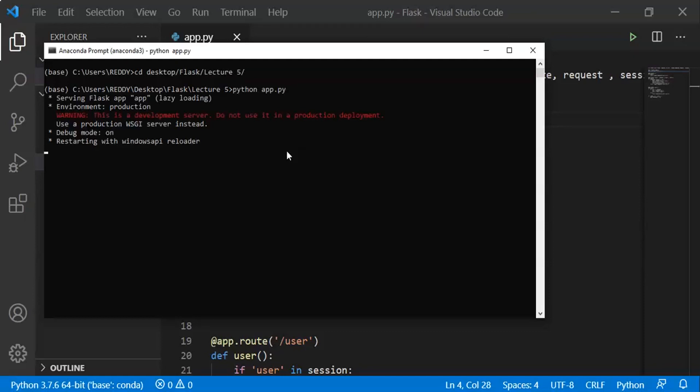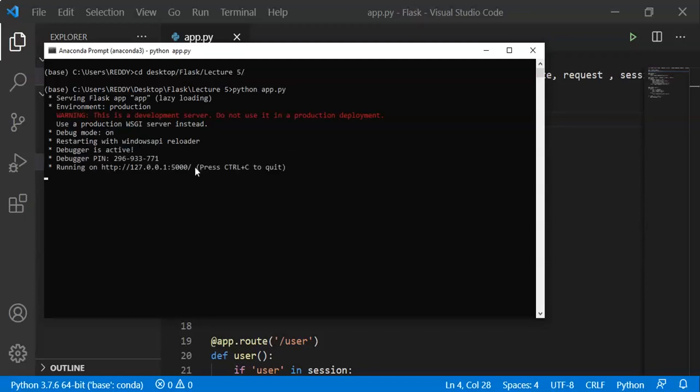I will run the Python file and show you the URL. I will copy and paste it in the browser.